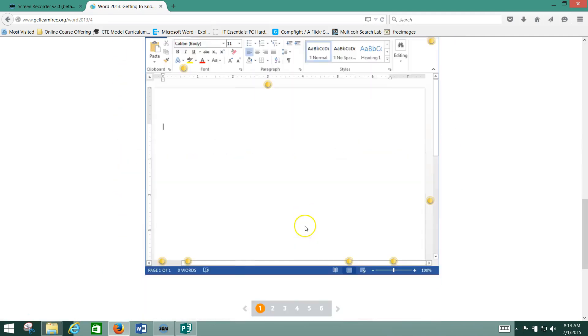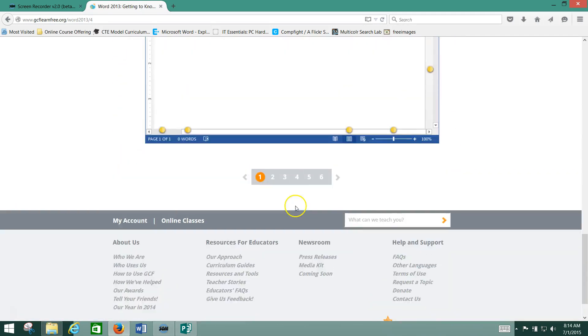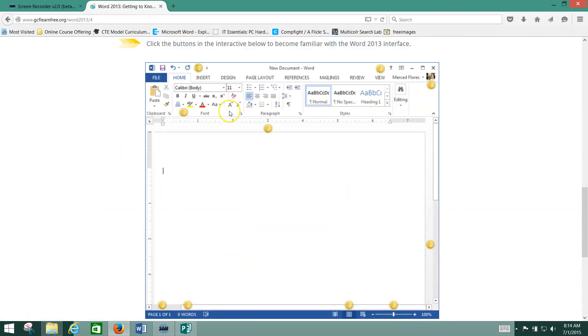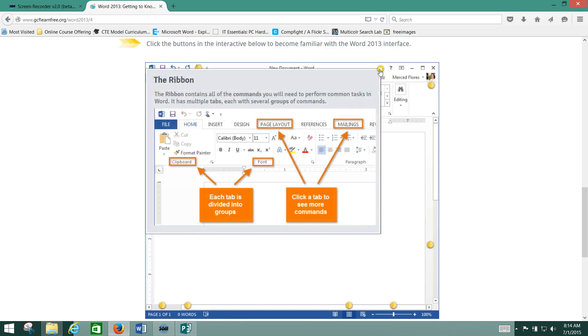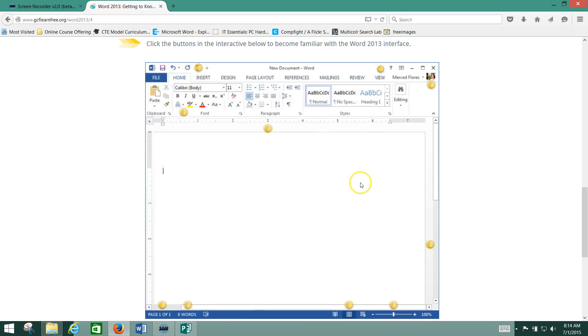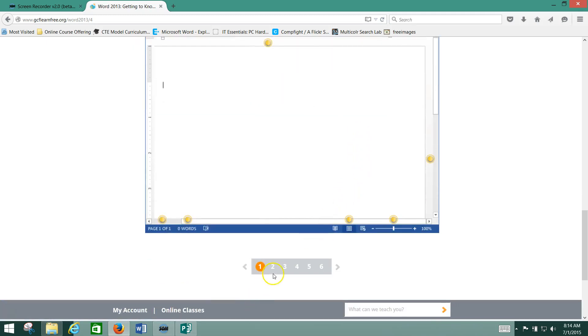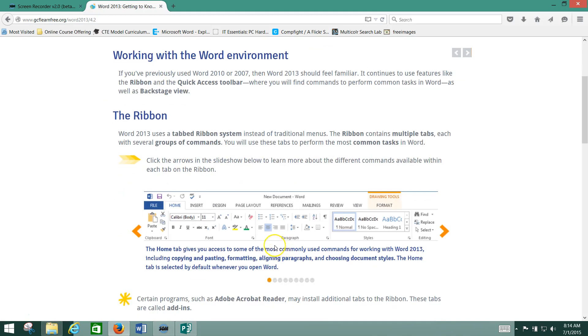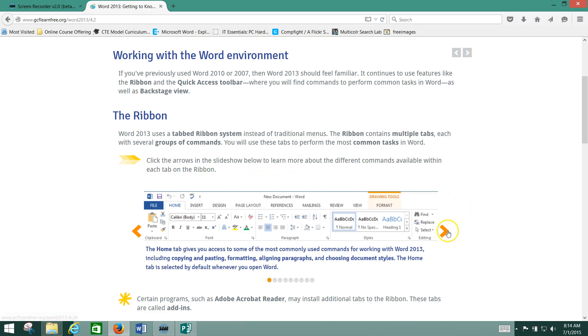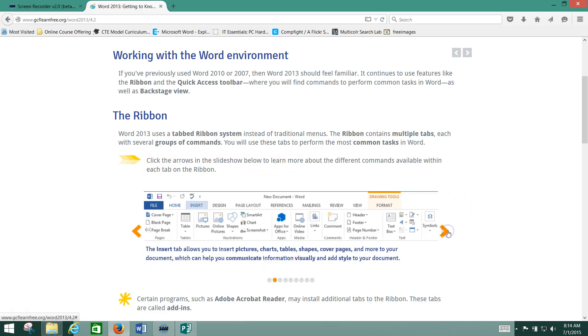You see here, the tutorial begins as usual. Oh look, we've got another one of those clicking interactive sections. Okay, so I'm going to click through that, and then also, oh look, here, this is what I was talking about with those orange buttons here. It says, click the arrows on the slideshow to learn more about the different commands.